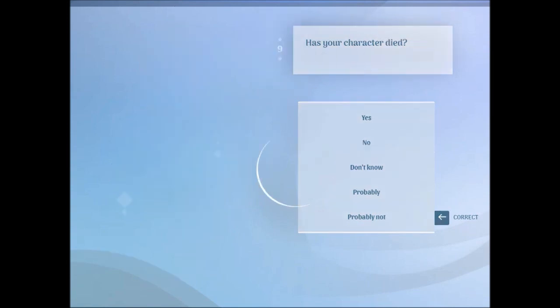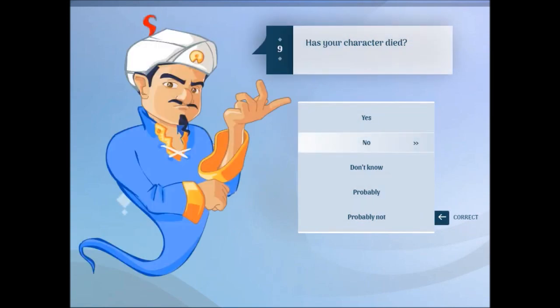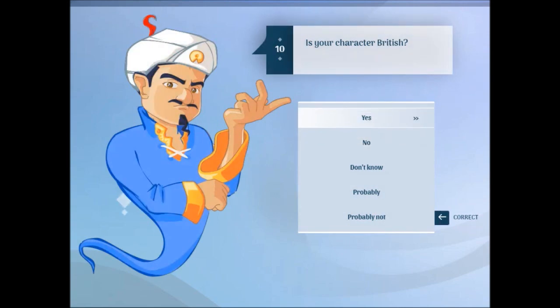Is your character died? No. Is your character British? Yes. Is your character from a TV series? Yes.